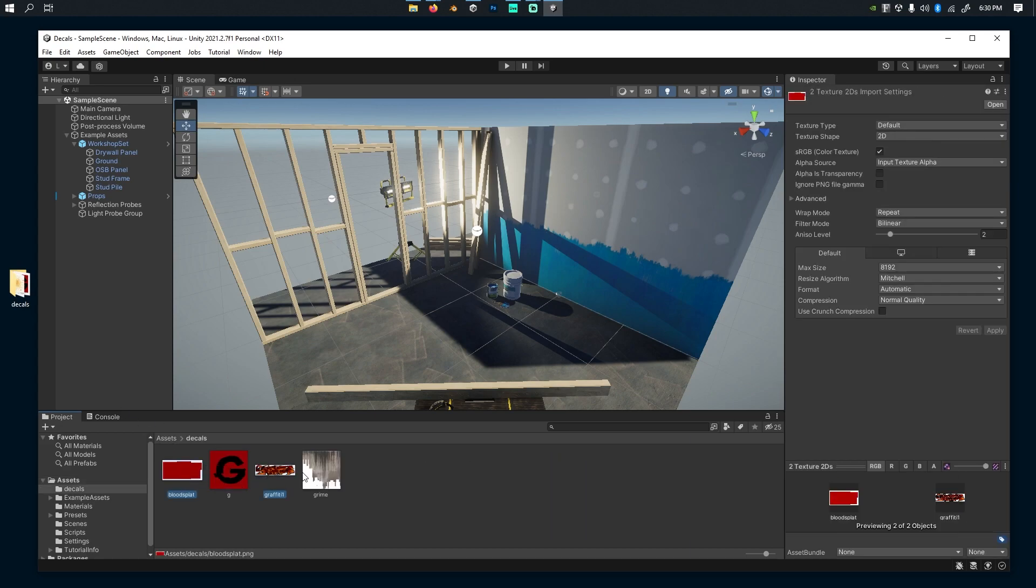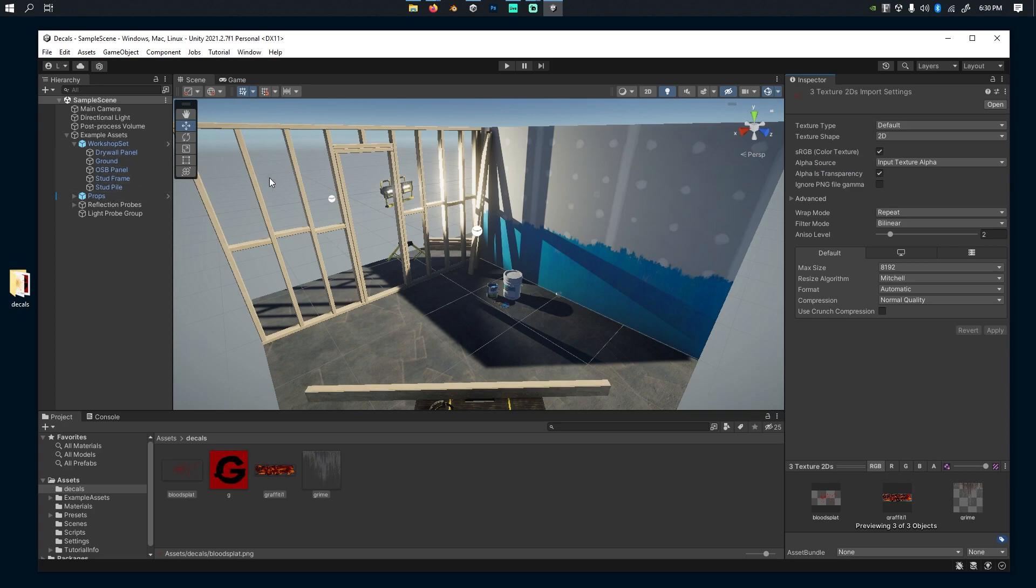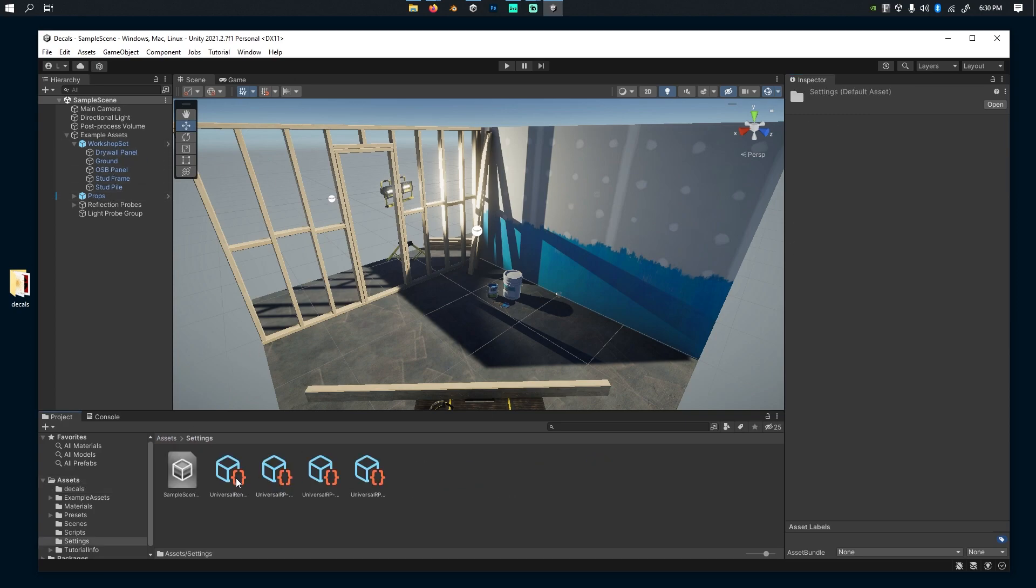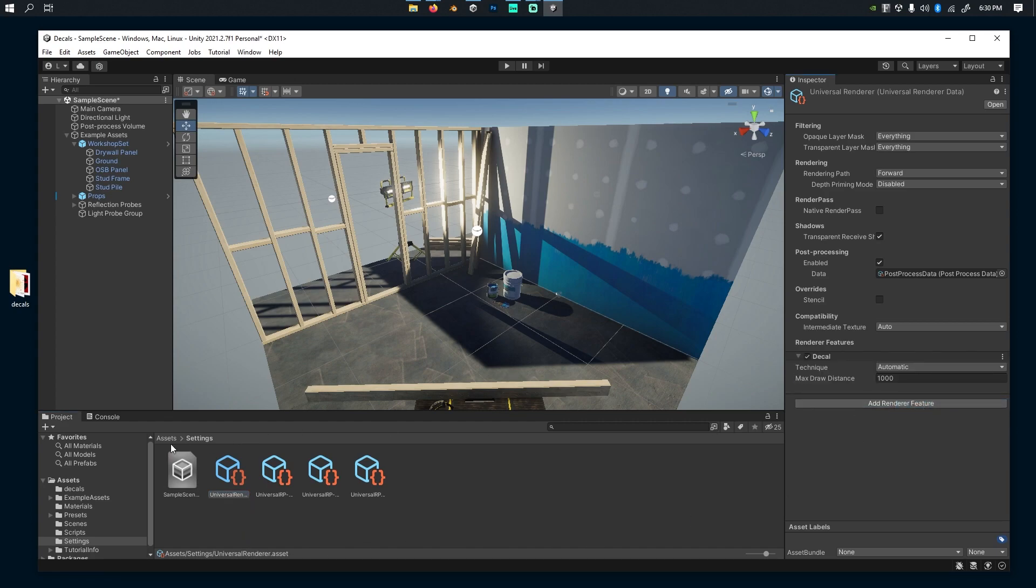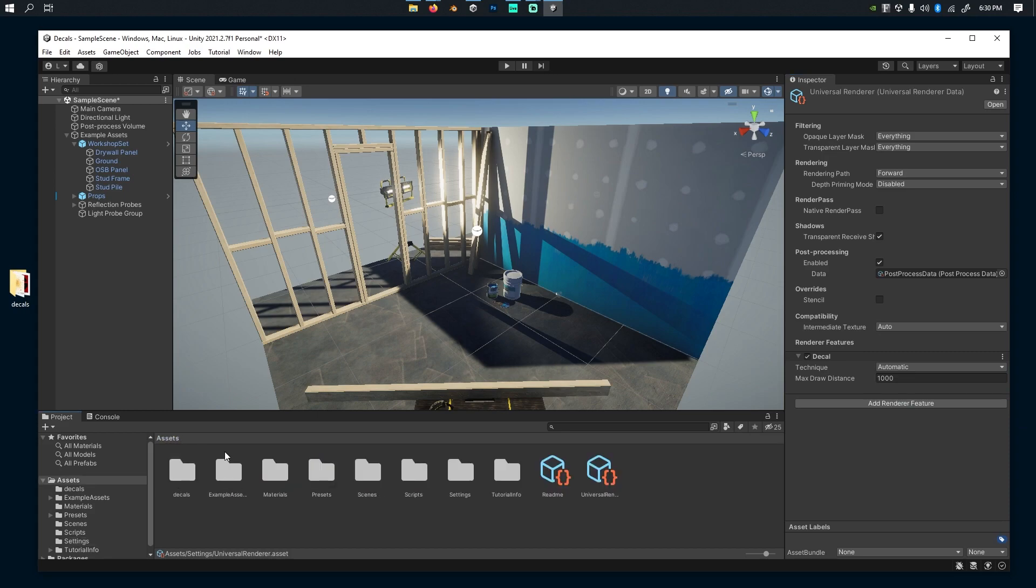I'm going to enable transparency on them. I'm going to go back to my assets, to settings. That's where my Universal Render Asset is. I'm going to add a render feature called Decal.